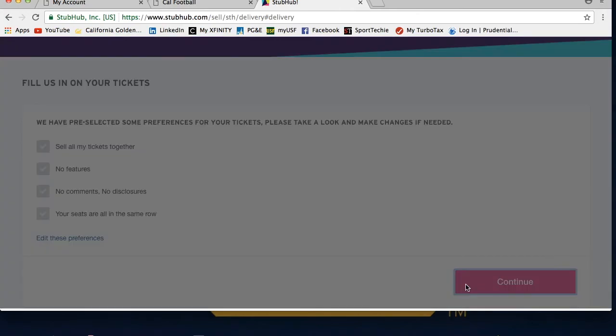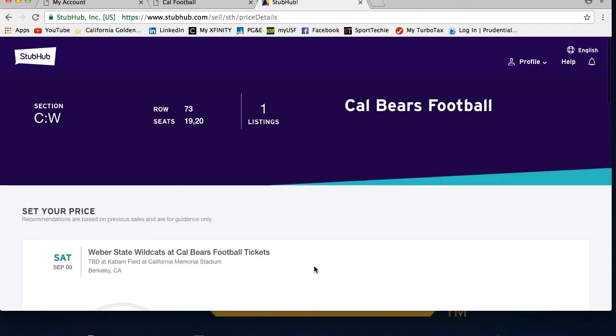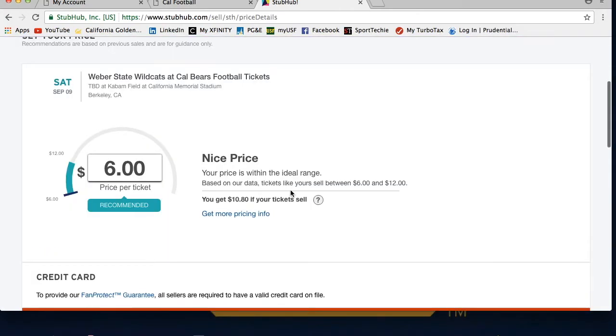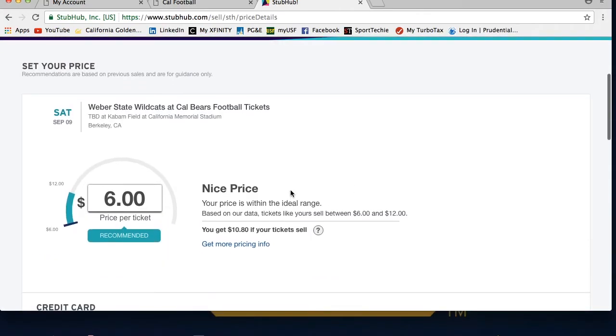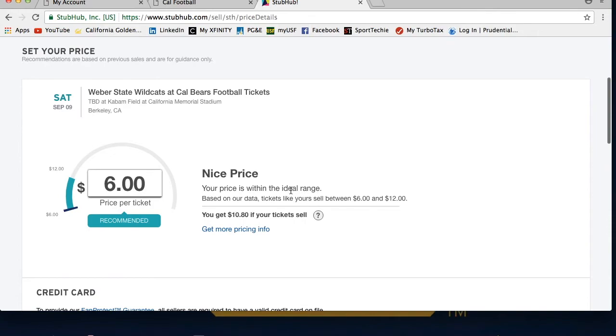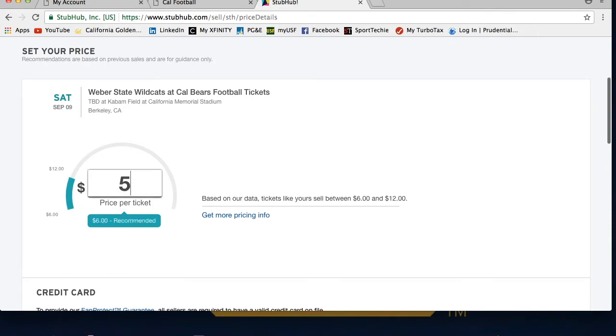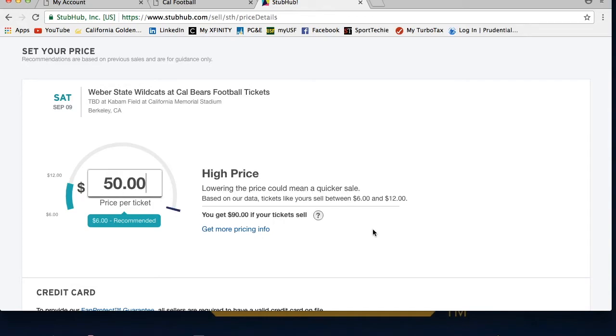After you disclose ticket information, you will be directed to the set your price page. This is where you will choose how much you want to sell your tickets for, which can be adjusted even after you post the tickets. You will see what your profit will be after service fees as well.